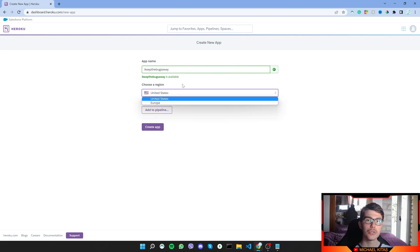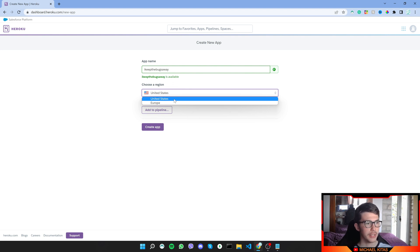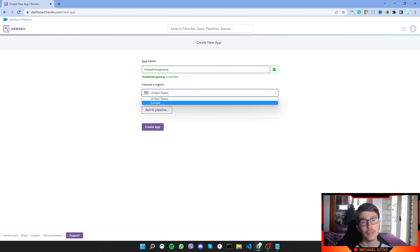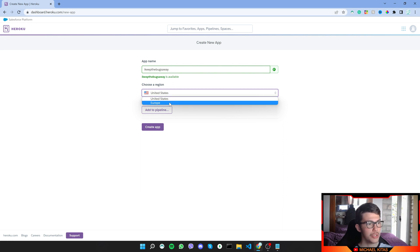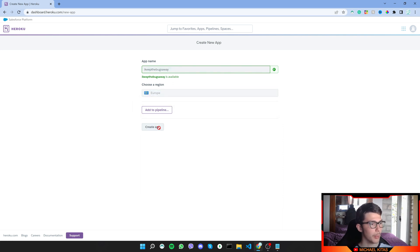So choose whatever is closer to your server. Now usually it's United States, but if it's on Europe, then choose Europe. So I'll choose Europe and I'll create an app.